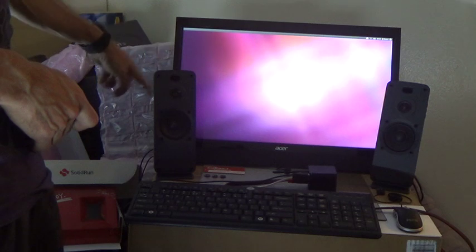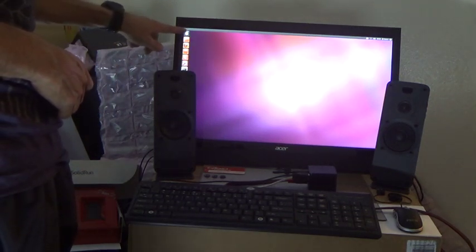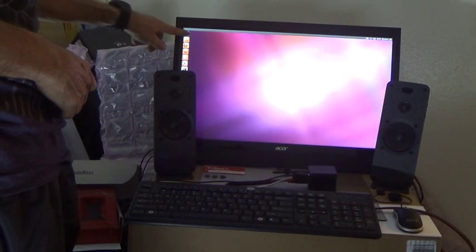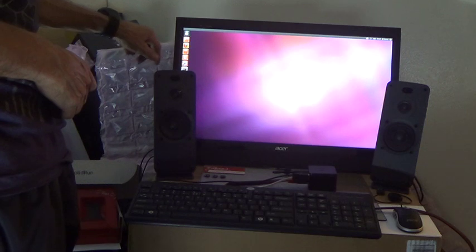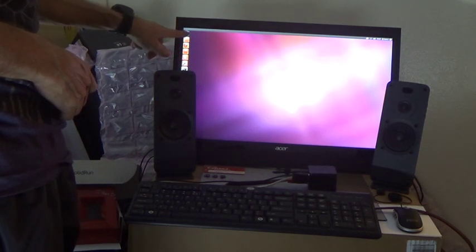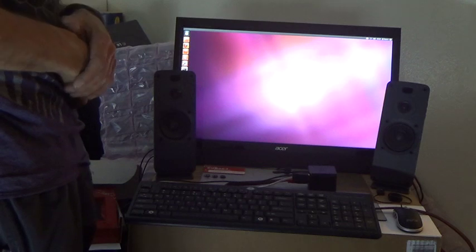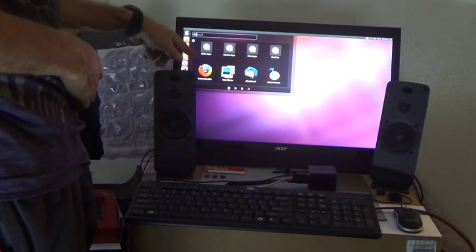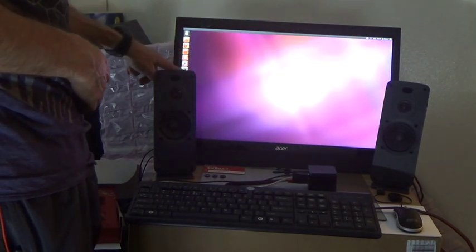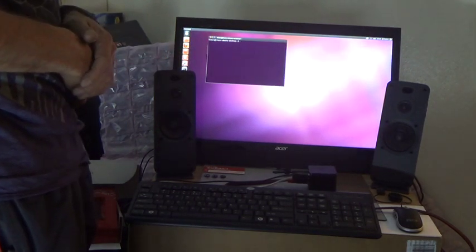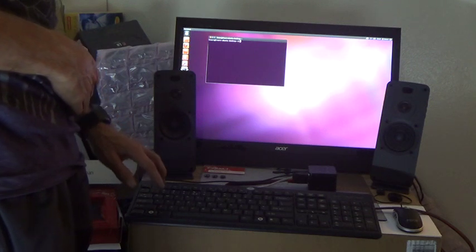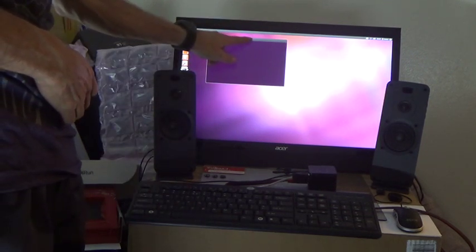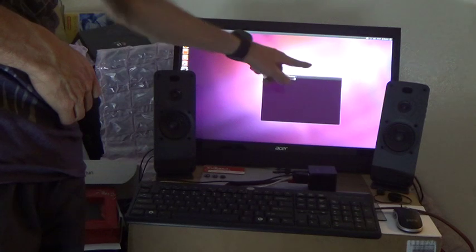Here we go. Ta-da. There we go. Touch. And here we have Ubuntu.